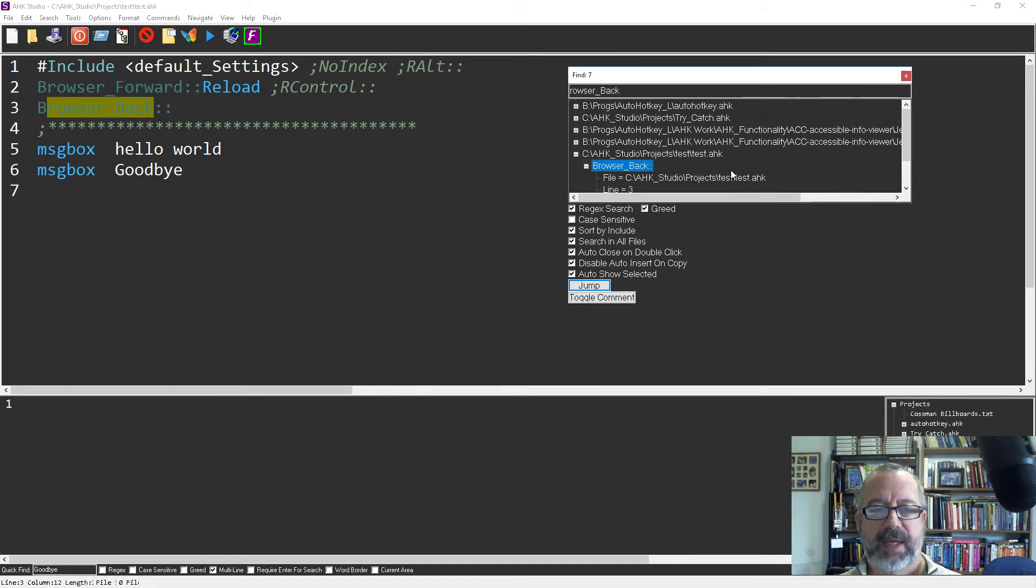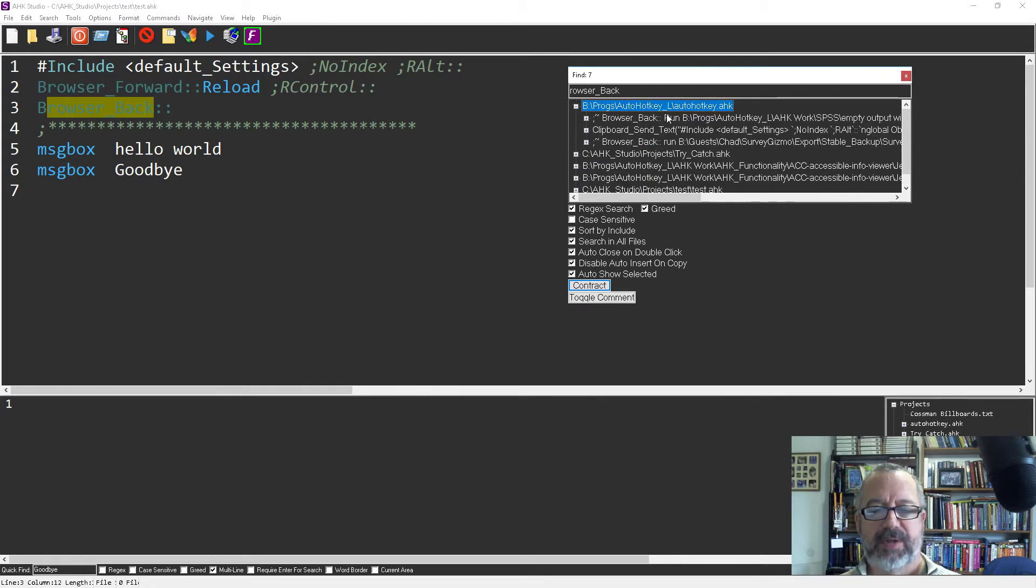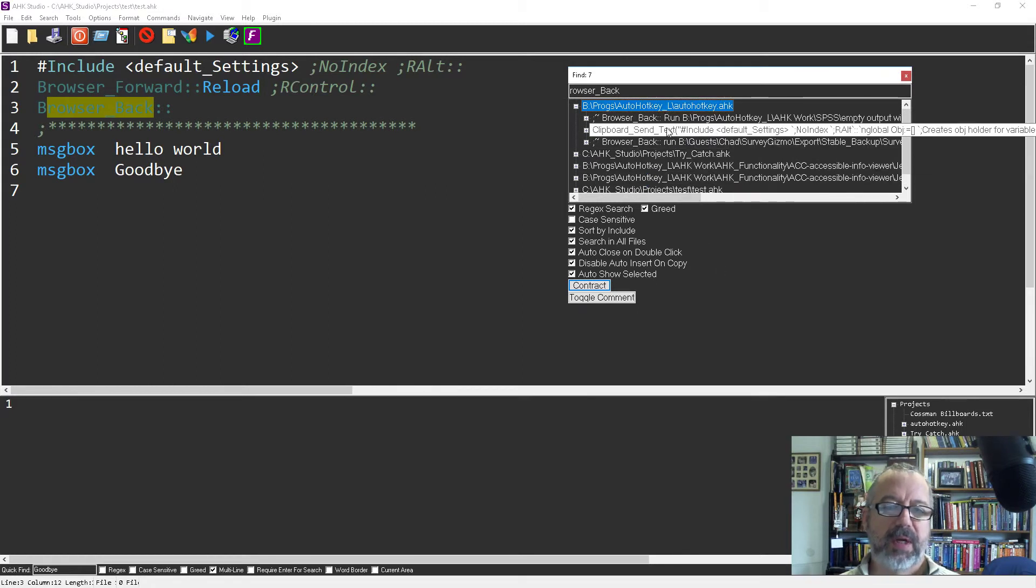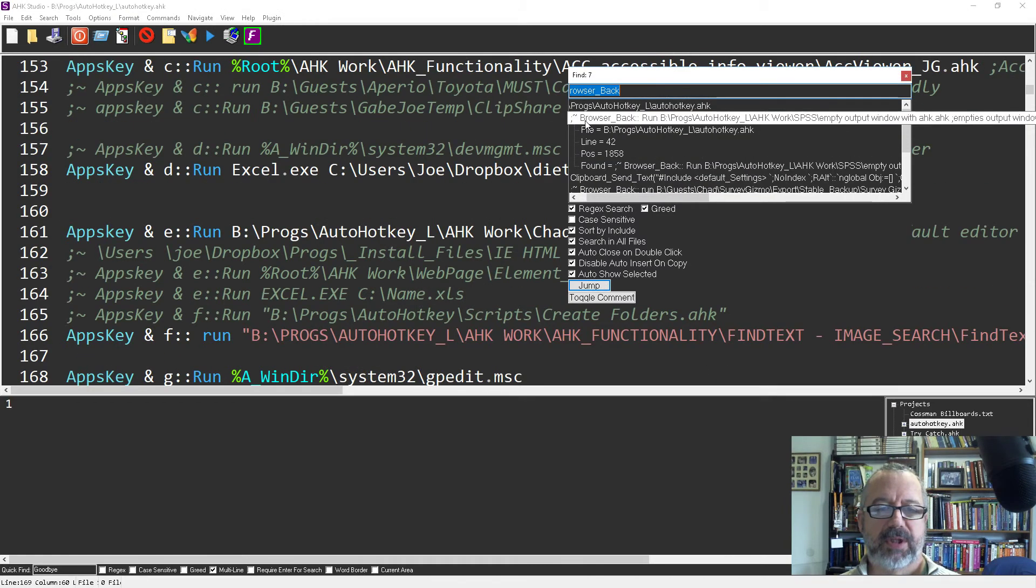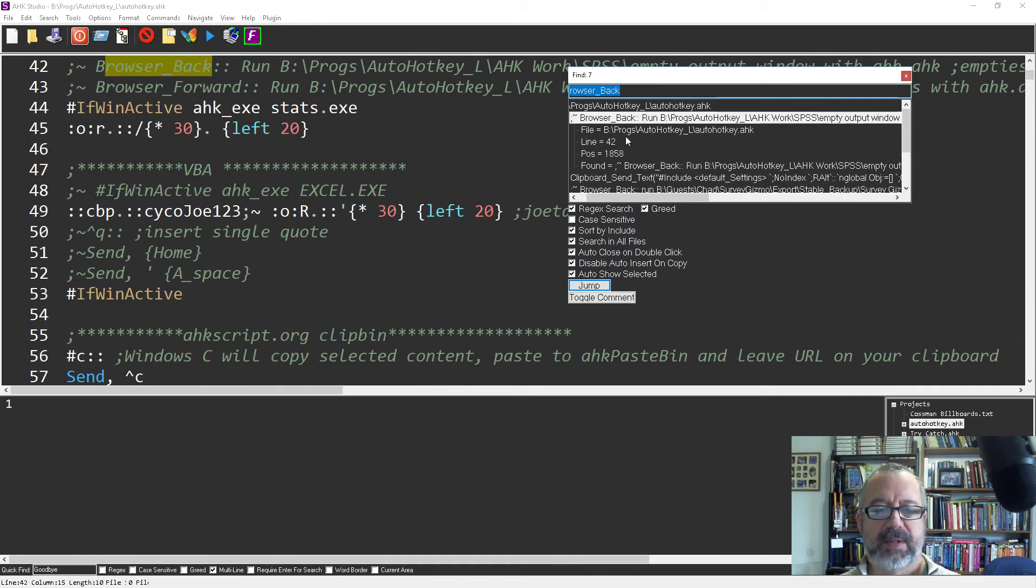So now we can see it's in a lot of the files but it's searching everything that's in my project explorer that's open and every instance of it. So it's showing it where it is.